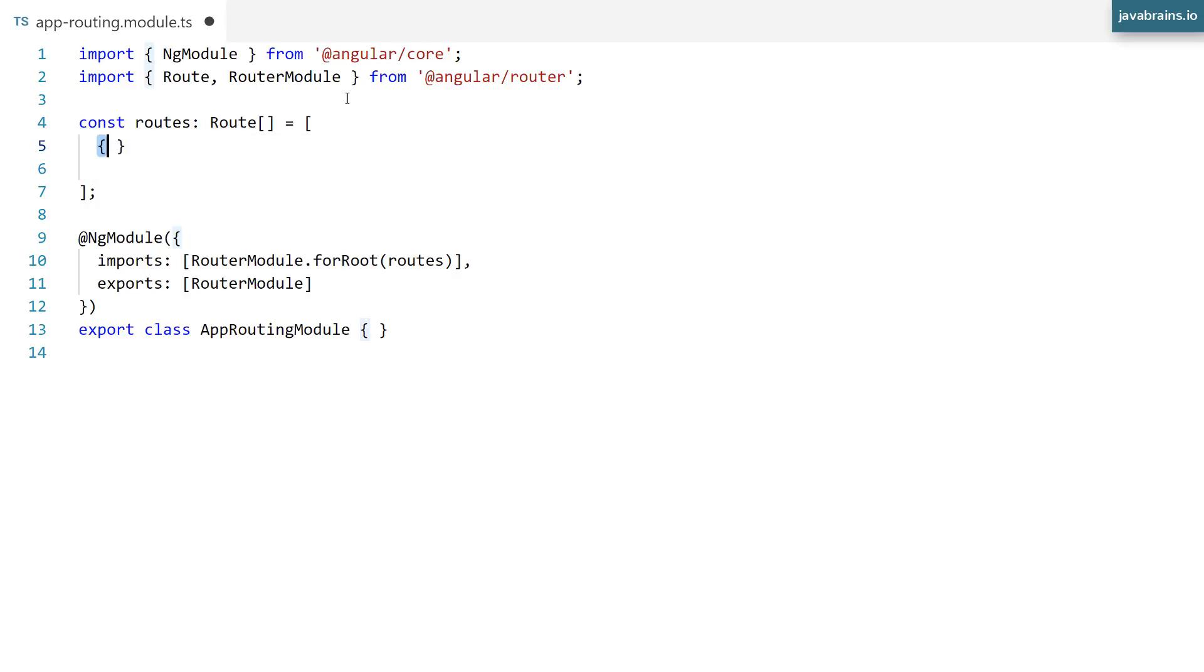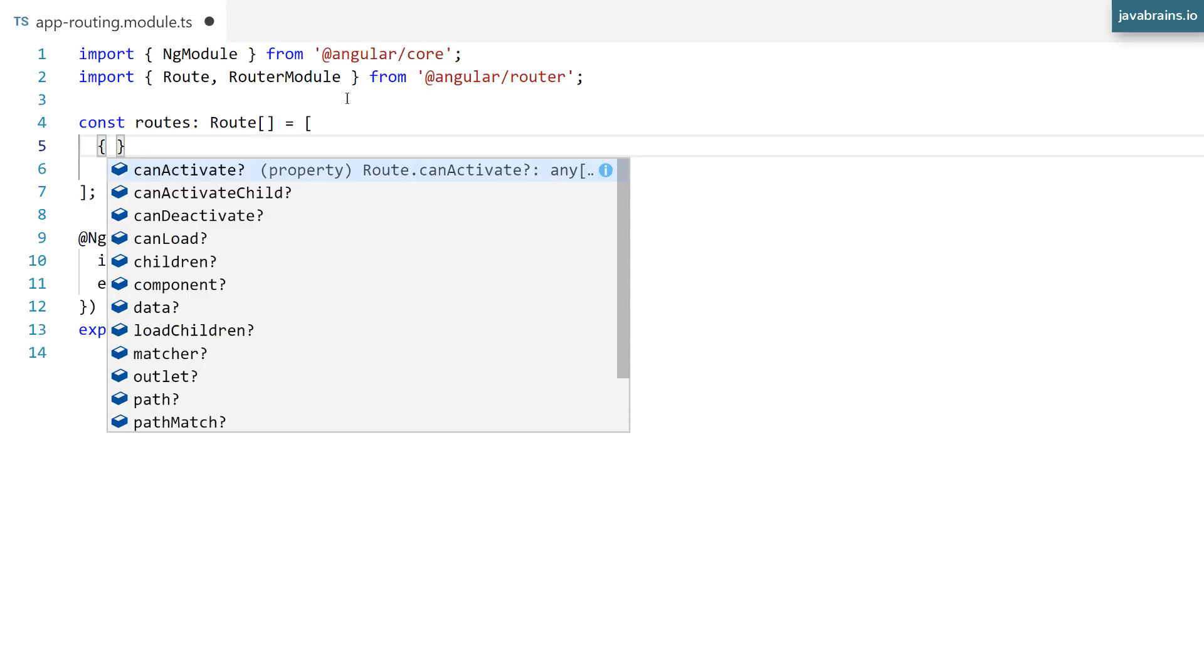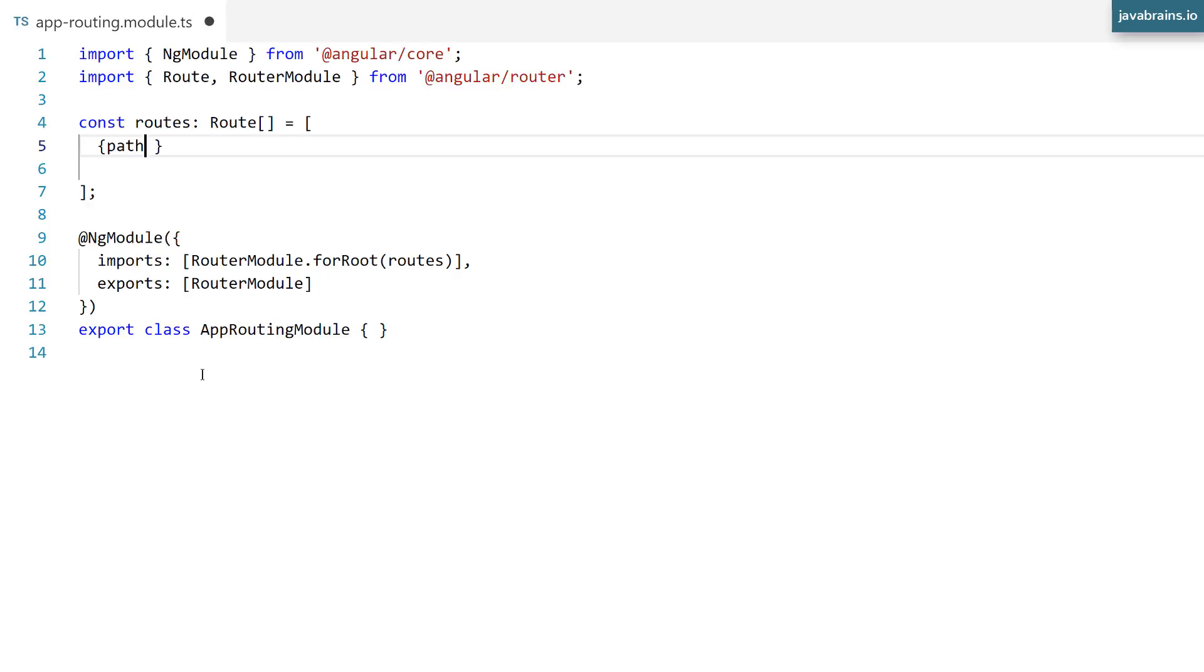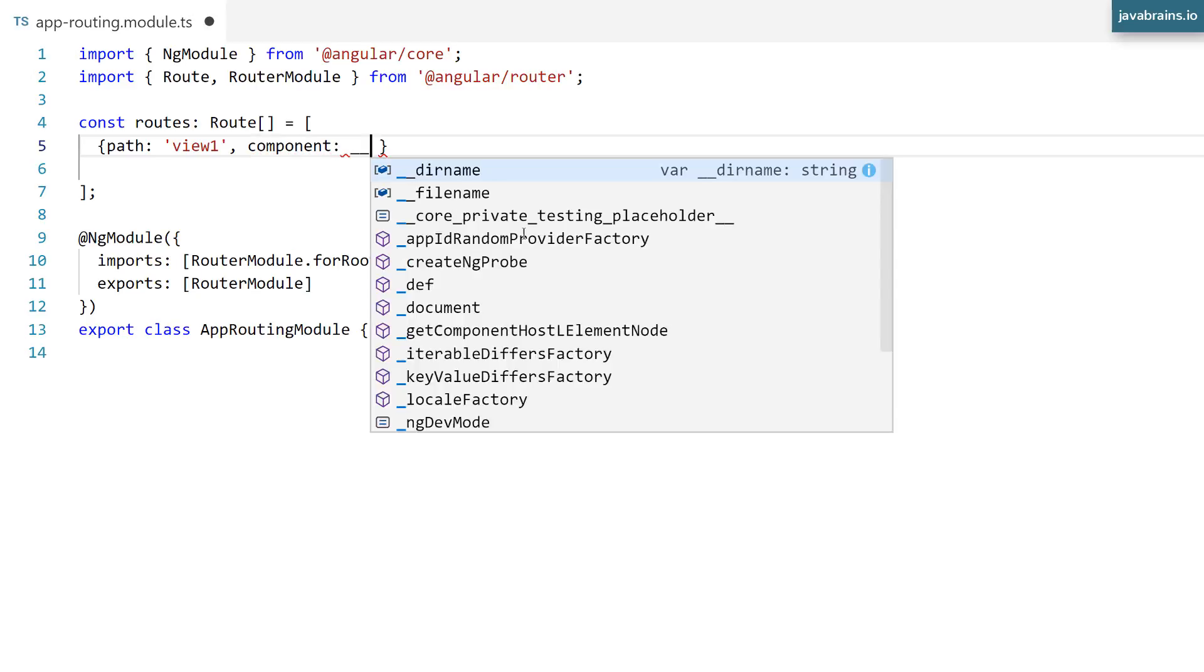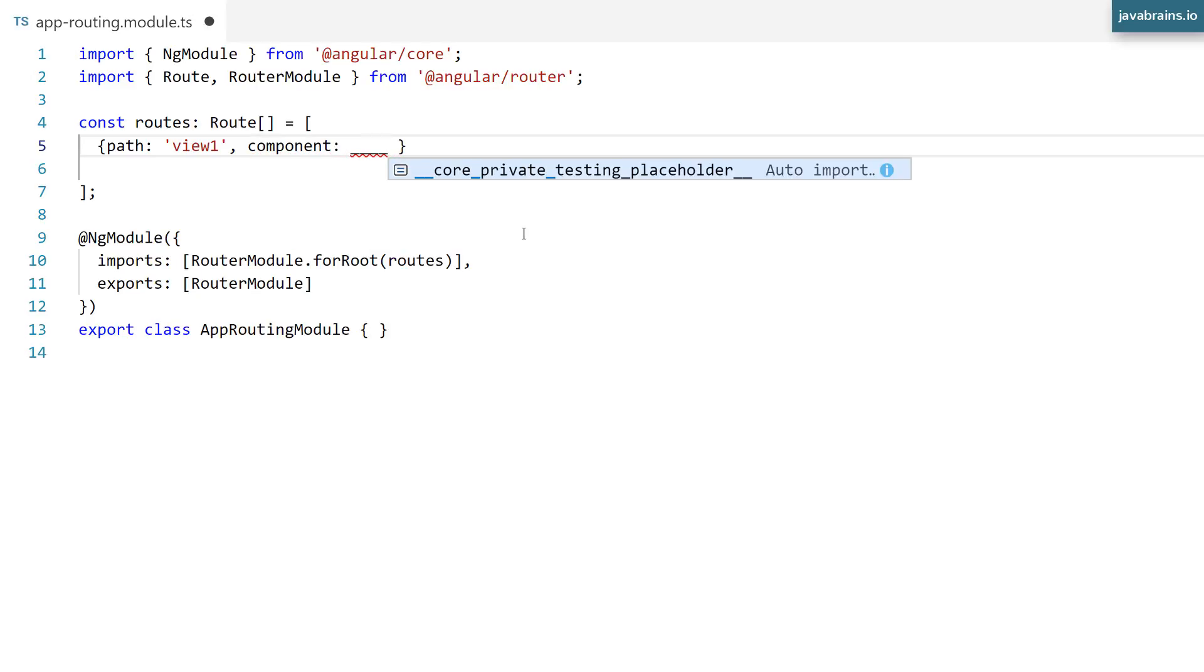So this array is going to be an array of objects. Okay, an array of objects where each object specifies a mapping of a URL to a component. So if you do control space, you can see what are the things that you can choose. Here is the first one, the path. The path is what specifies your URL. Okay, so this can be view one, and then the component, the component is going to be whatever component you need to create.